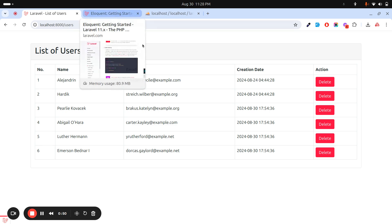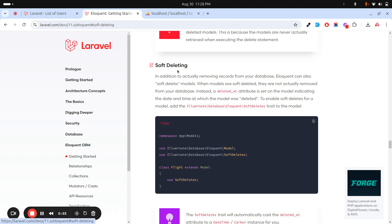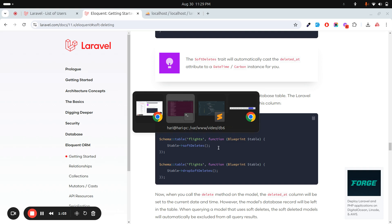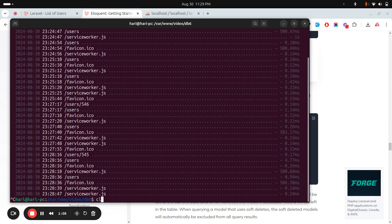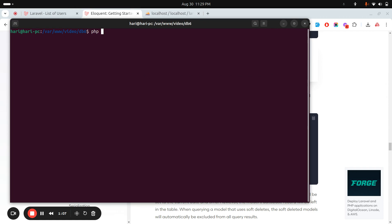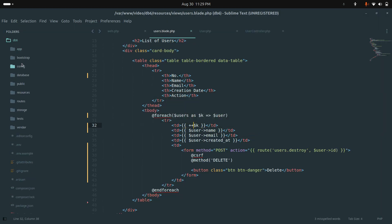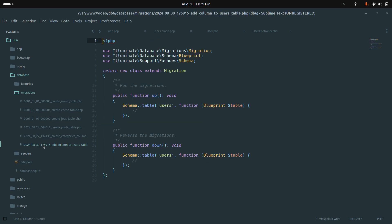Let me give you the example. If you go to the soft deleting documentation, you can see that inside the table we need to add one column. Let me create a migration for that. I'll clear the terminal and run: artisan make migration add column to users table. Now if I go to the migration file, at the end you can see the users table.